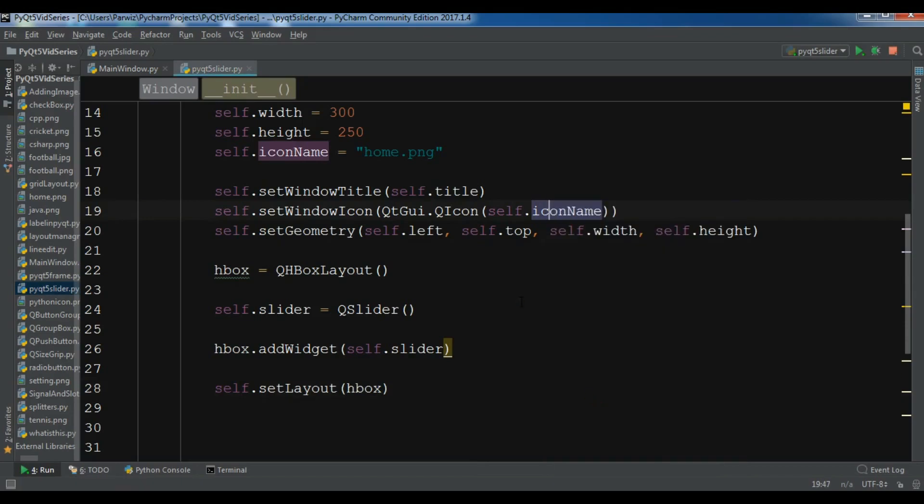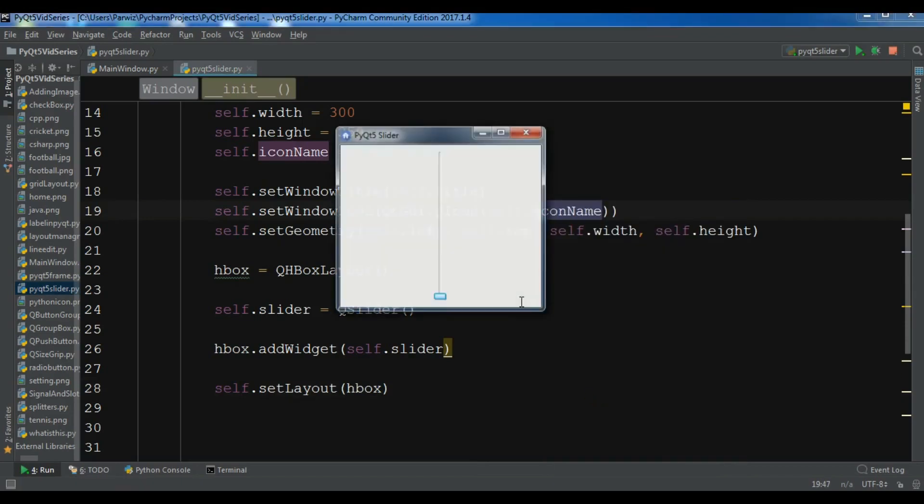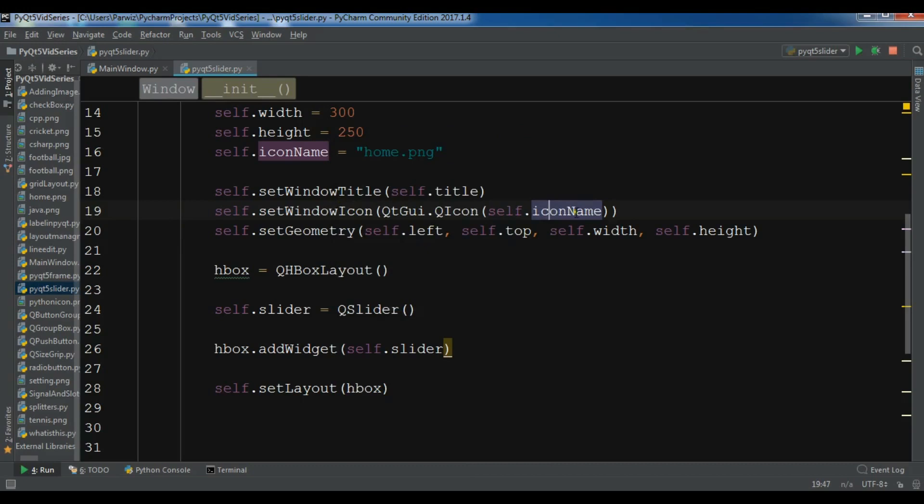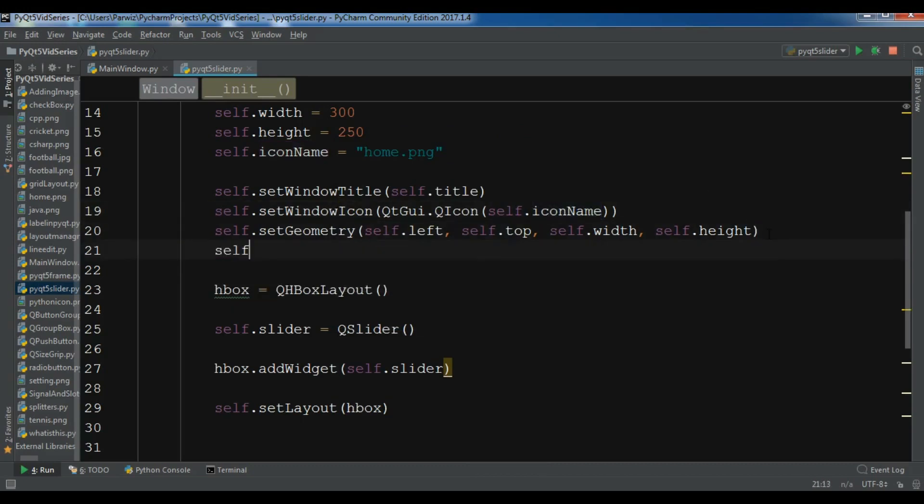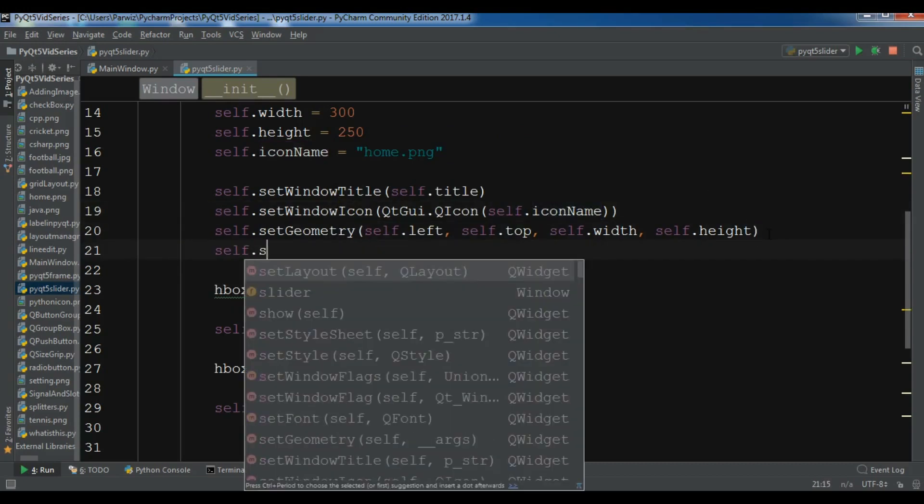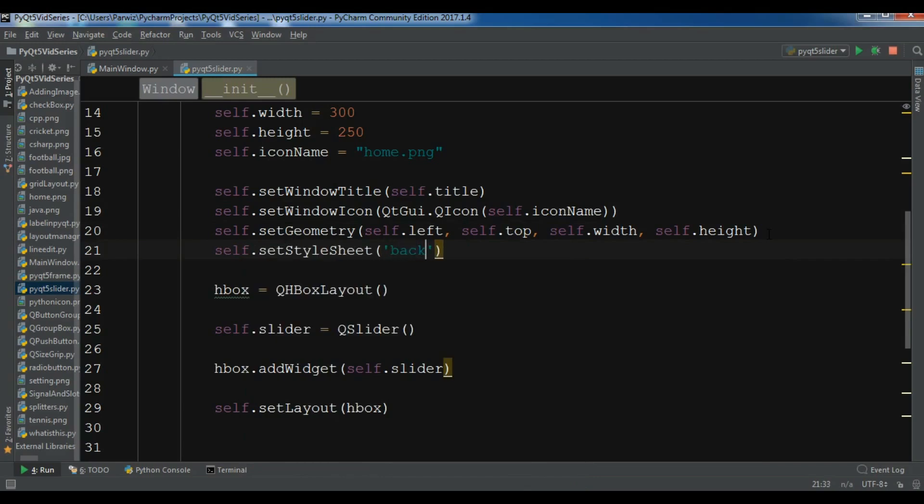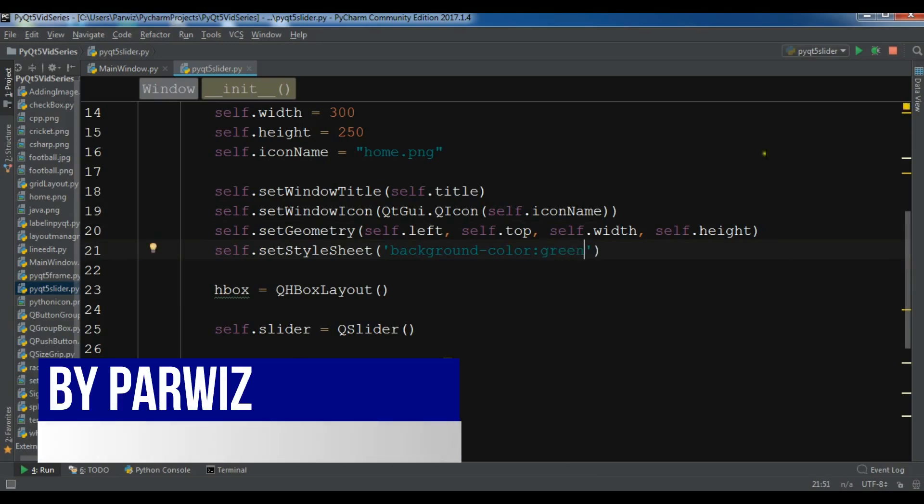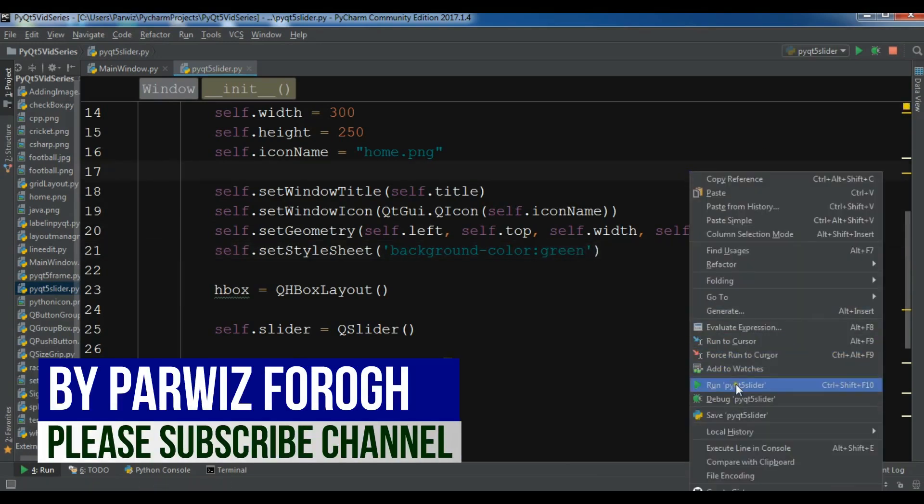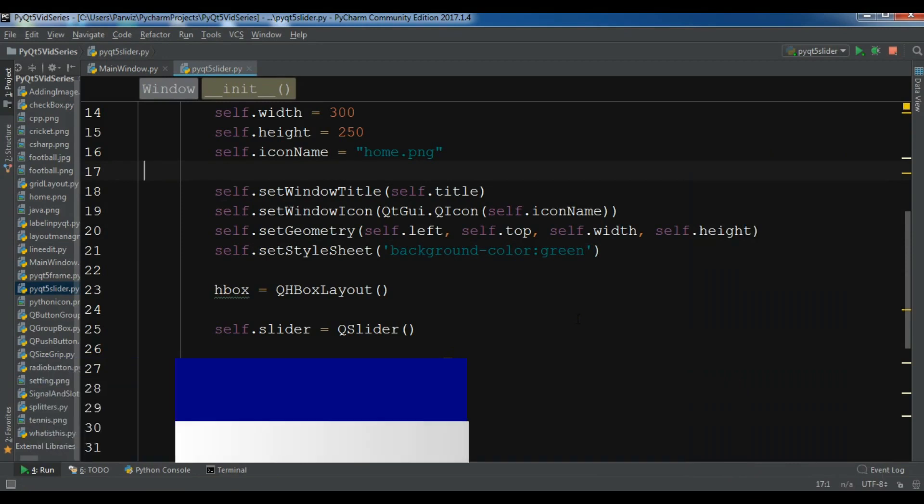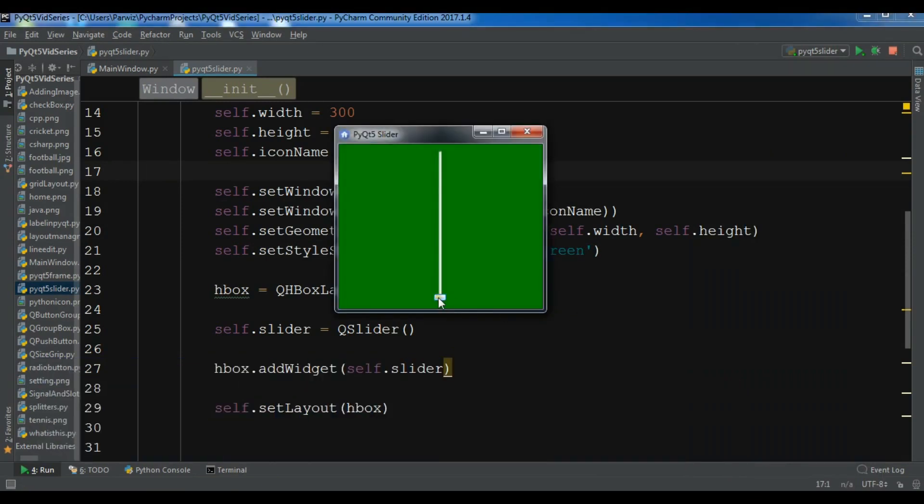Now let me run this and you'll see that I have a slider. You can see I have a slider, but there are two kinds of sliders you can use. We have a horizontal slider and we have a vertical slider. Let me add a color stylesheet with background-color green. Now you can see I have a horizontal slider.